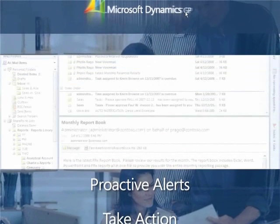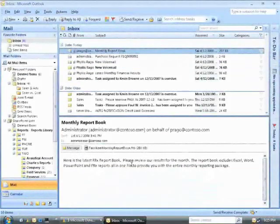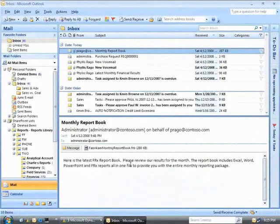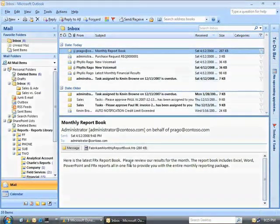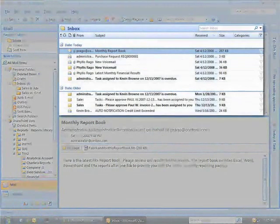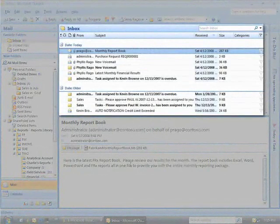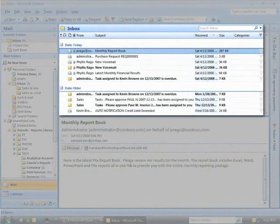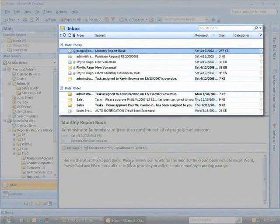Dynamics GP has the ability to create automatic alert notifications that can be delivered to your inbox in Outlook. These alerts proactively keep busy executives on top of the business issues that really affect the organization.